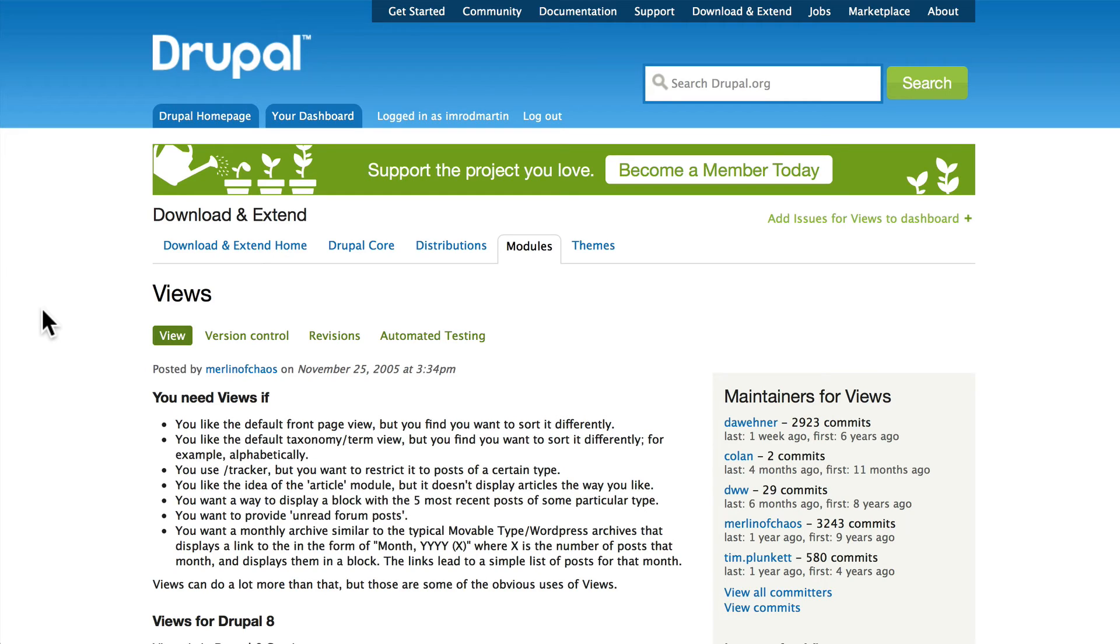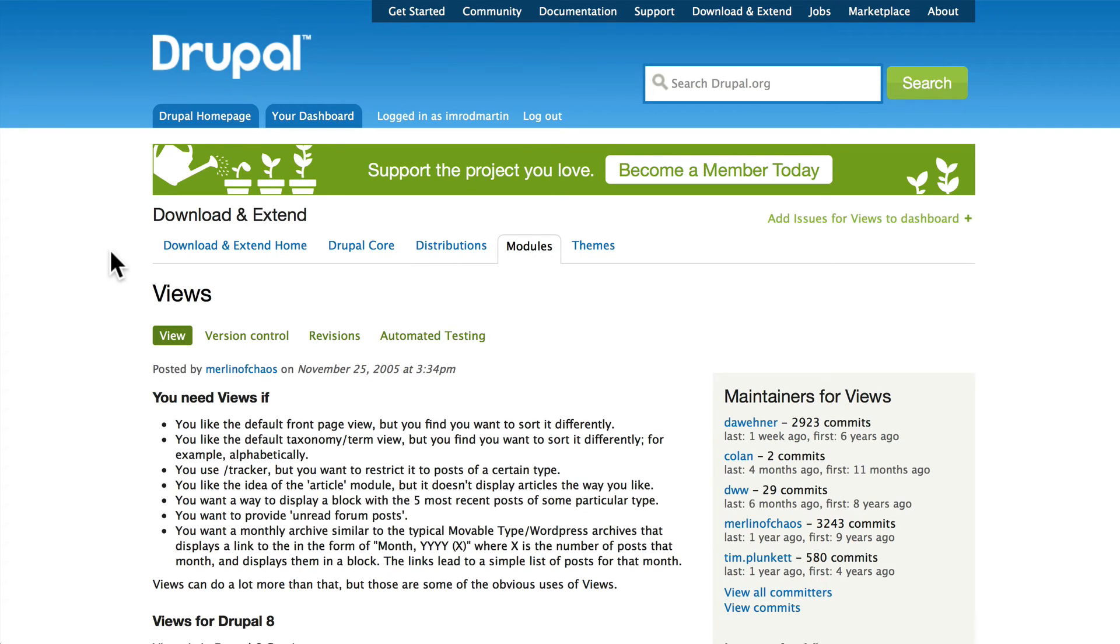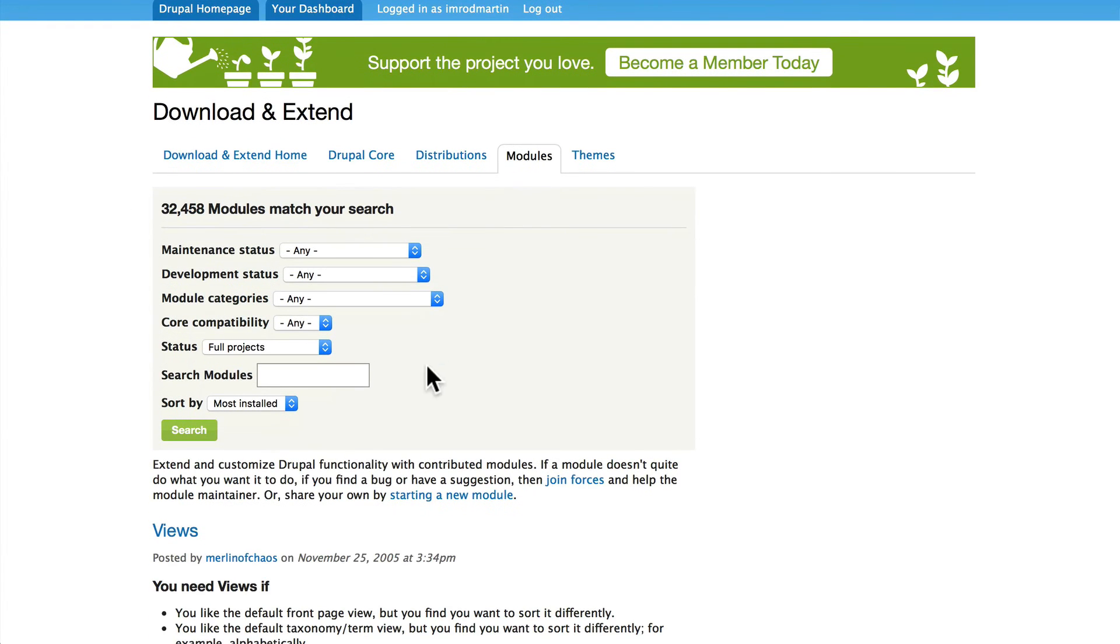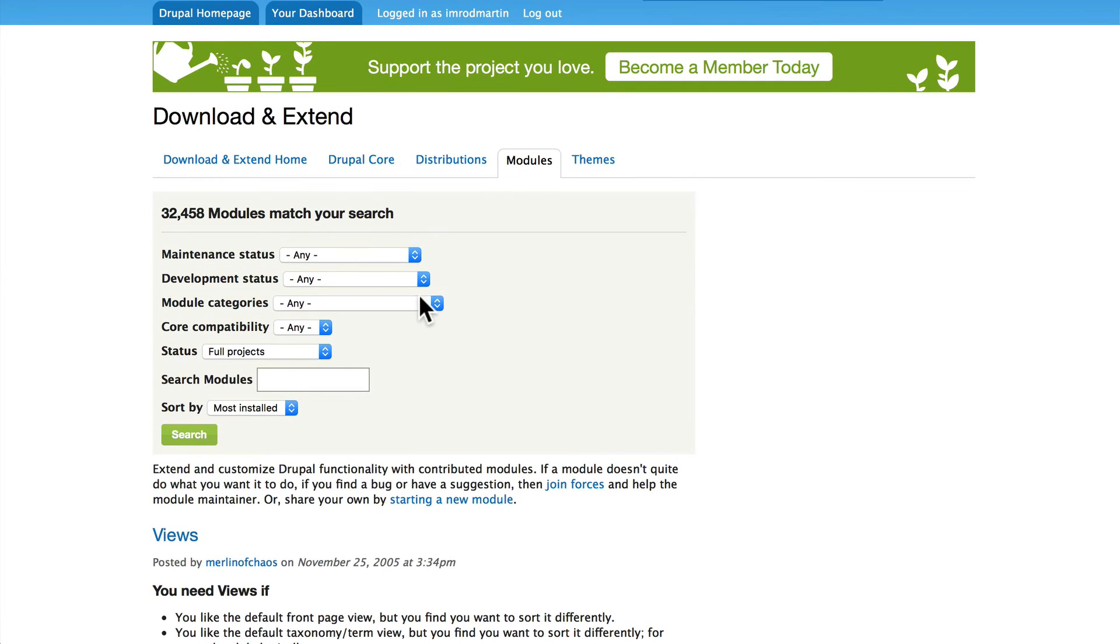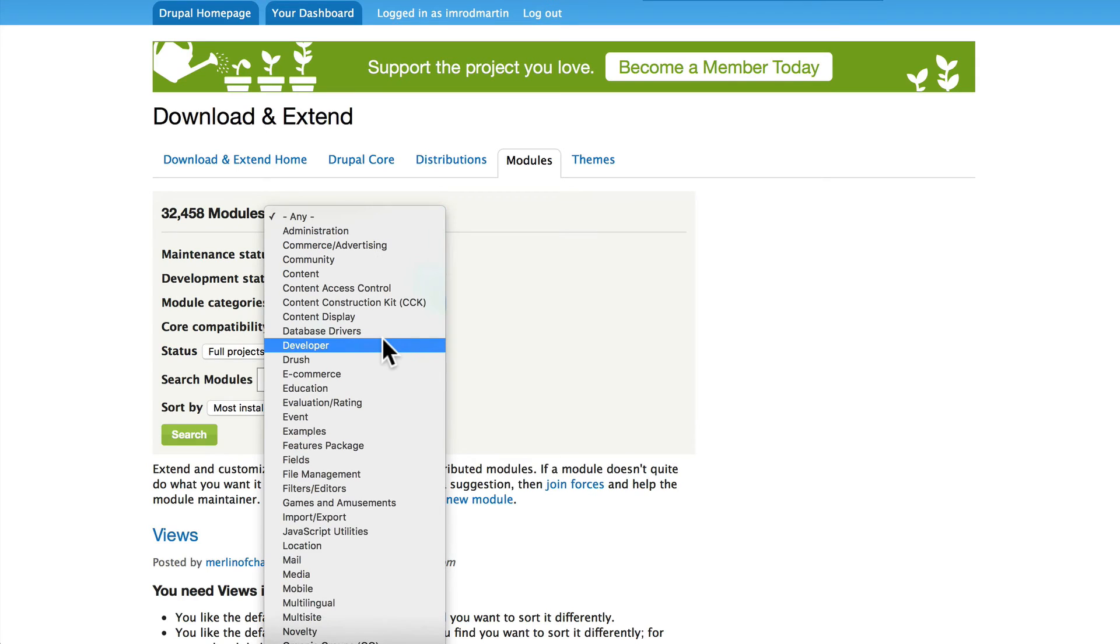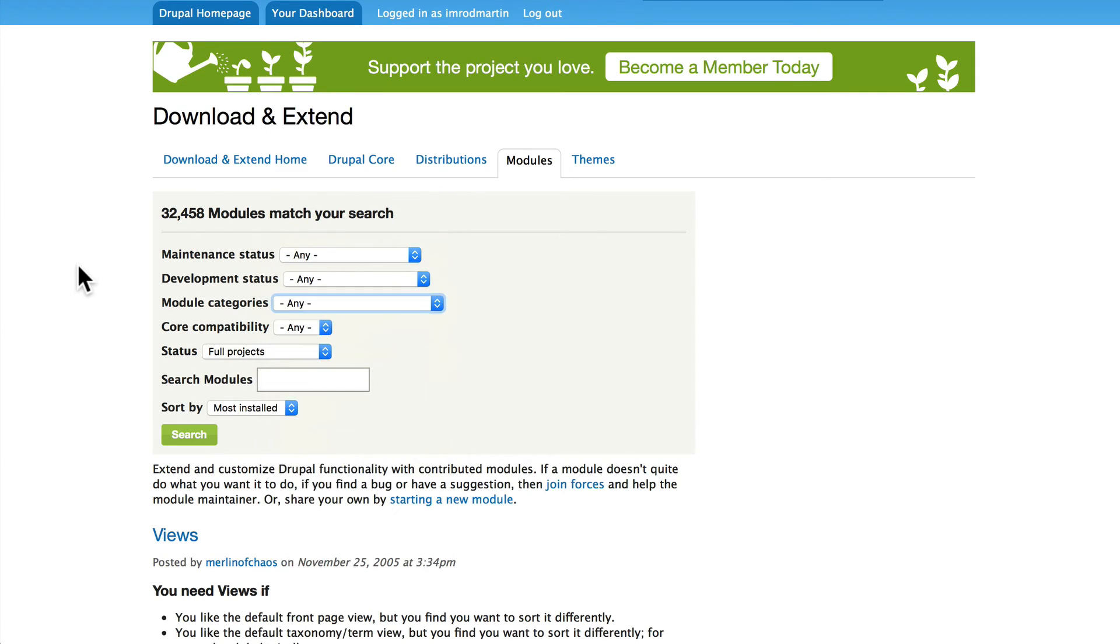That's a little bit trickier. You can certainly go to drupal.org/project/modules and filter by core compatibility, categories of which there are many.